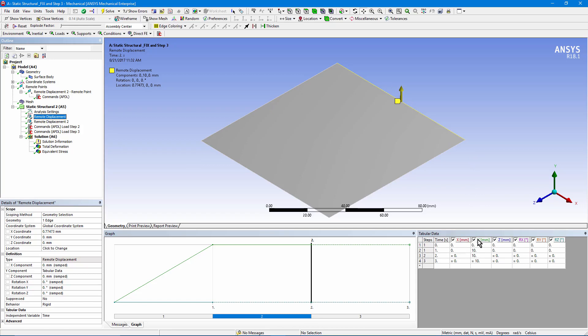But in the first load step we go from 0 millimeters vertically in the Y direction up to 10. Then we hold it there through the remainder of the analysis. So we start out by moving the far edge up, the far right edge up.